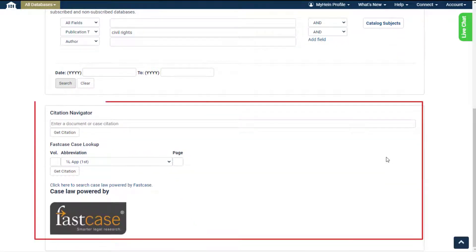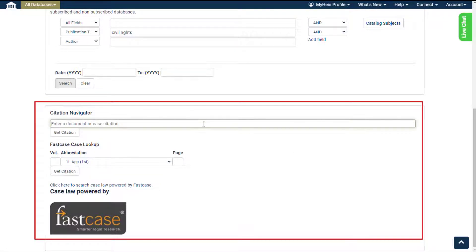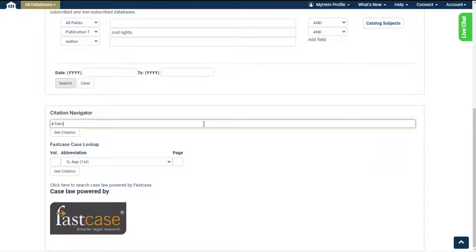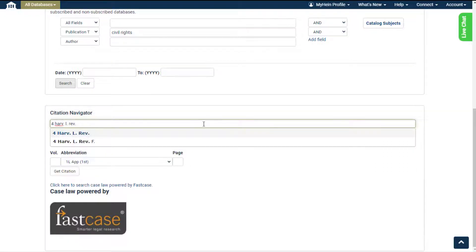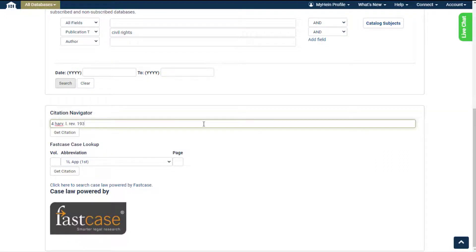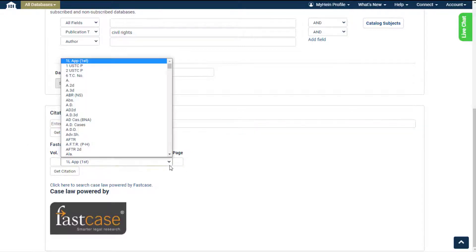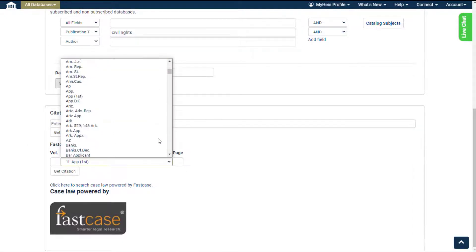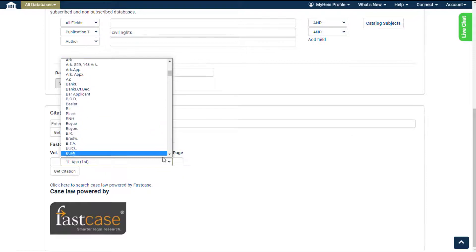Citation Navigator allows users to easily pull up a citation. The auto fill feature will appear when entering any citation. Use the Fastcase lookup tool if you're not sure of a specific abbreviation, or sync your Fastcase account if you have one.